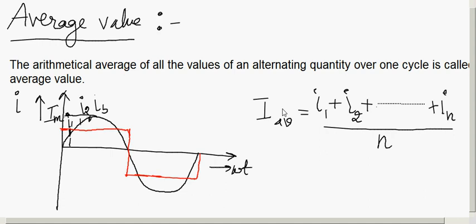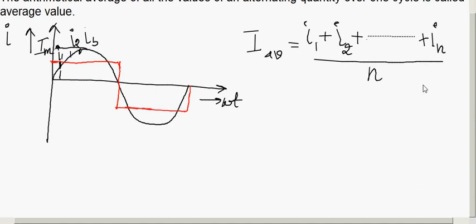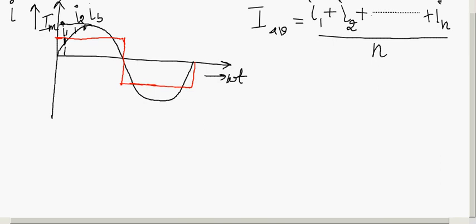In case of our sinusoidal current or voltage, the positive half cycle is exactly the same as the negative half cycle, and hence if the average value is taken over the entire cycle it becomes zero. Therefore, for symmetrical waves the average value is obtained only for half cycle. For unsymmetrical waves we can take the average value for the entire cycle.